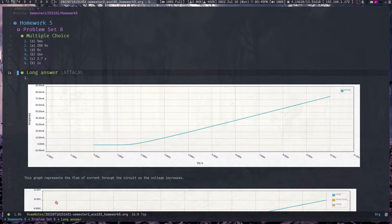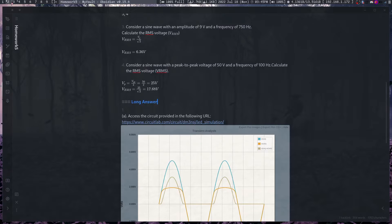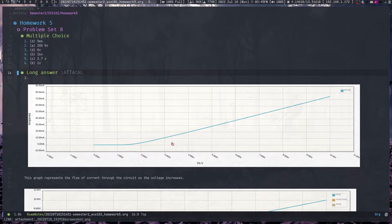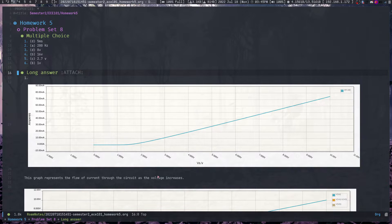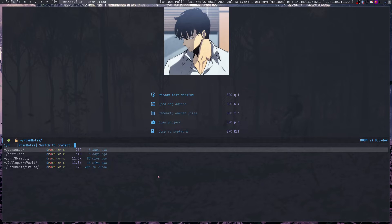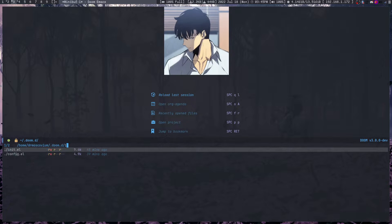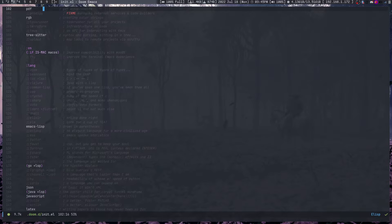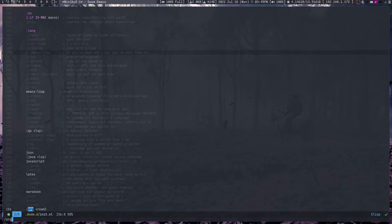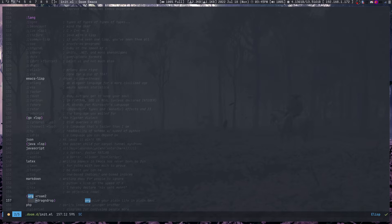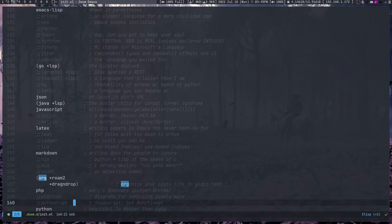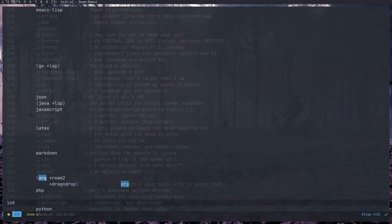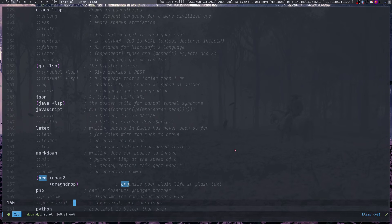I haven't really shown much in here, but this screenshot adding feature is an org package called org-download. In Doom, you can set that up. If I go to the org package, you can add drag-and-drop to get that feature. It basically allows you to copy and paste images from any source.